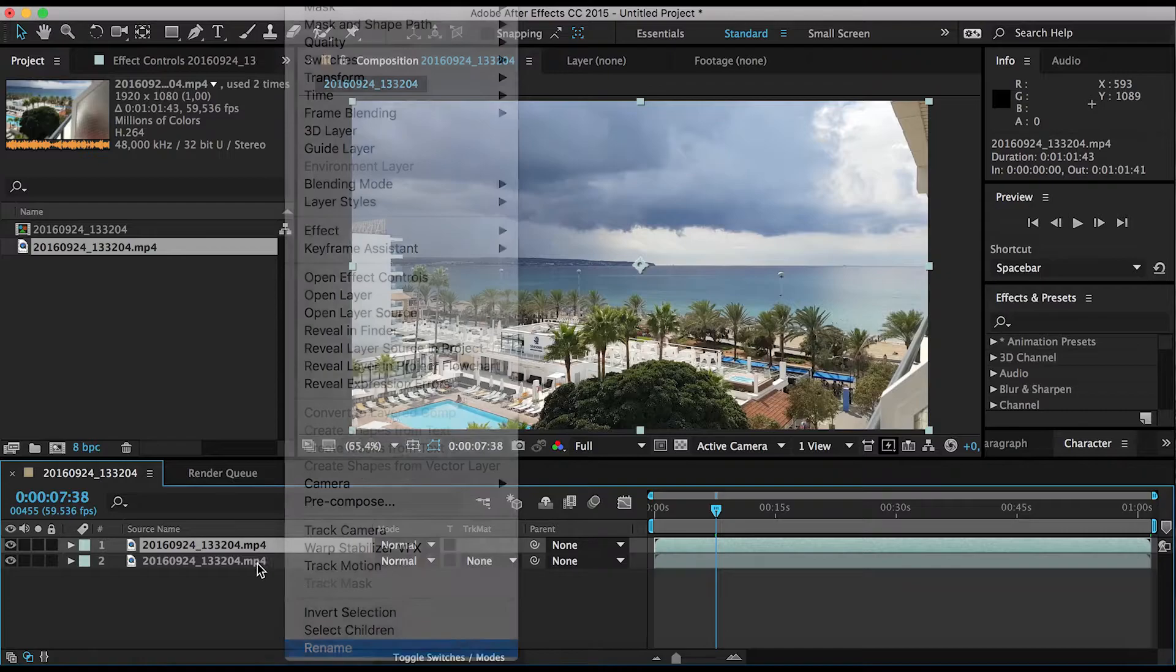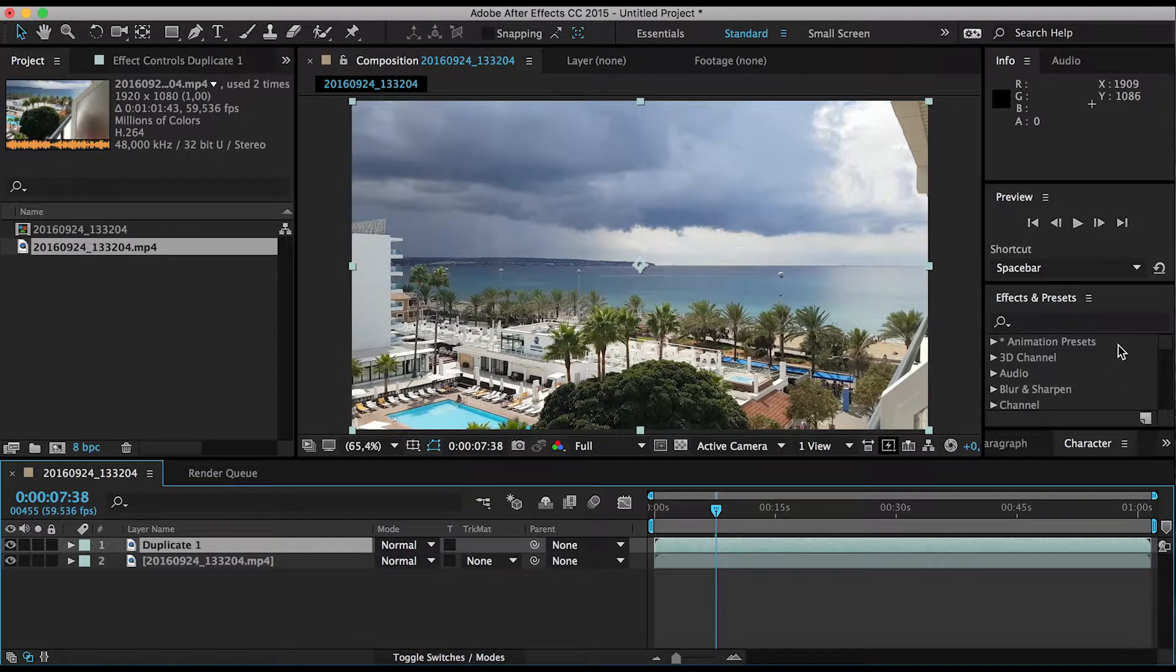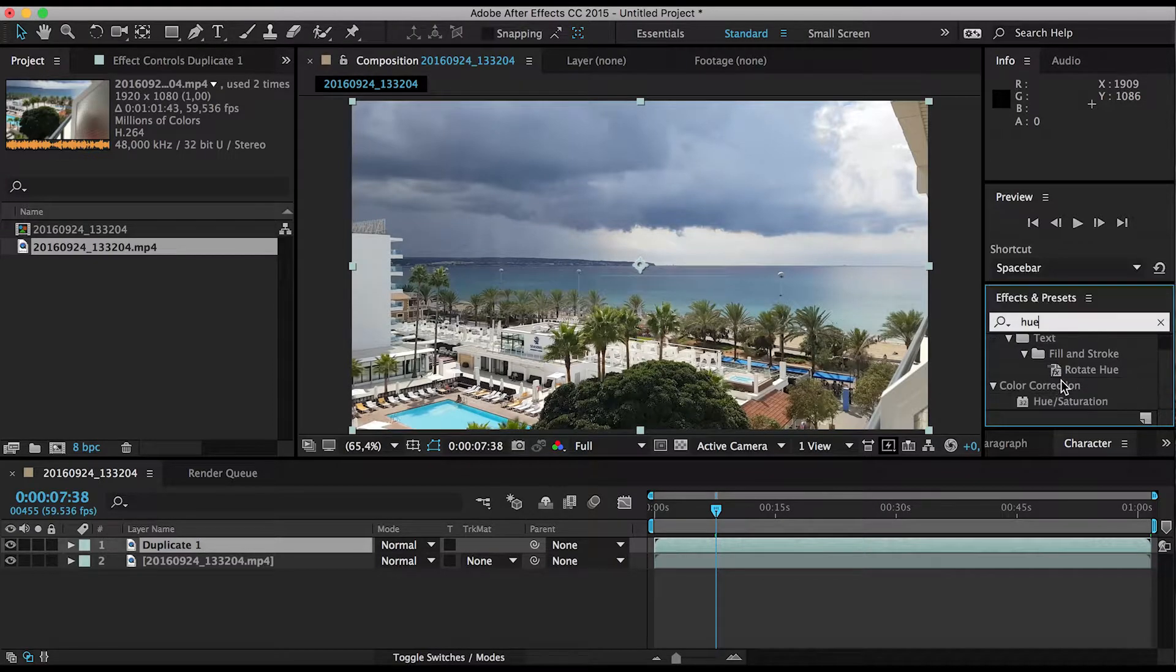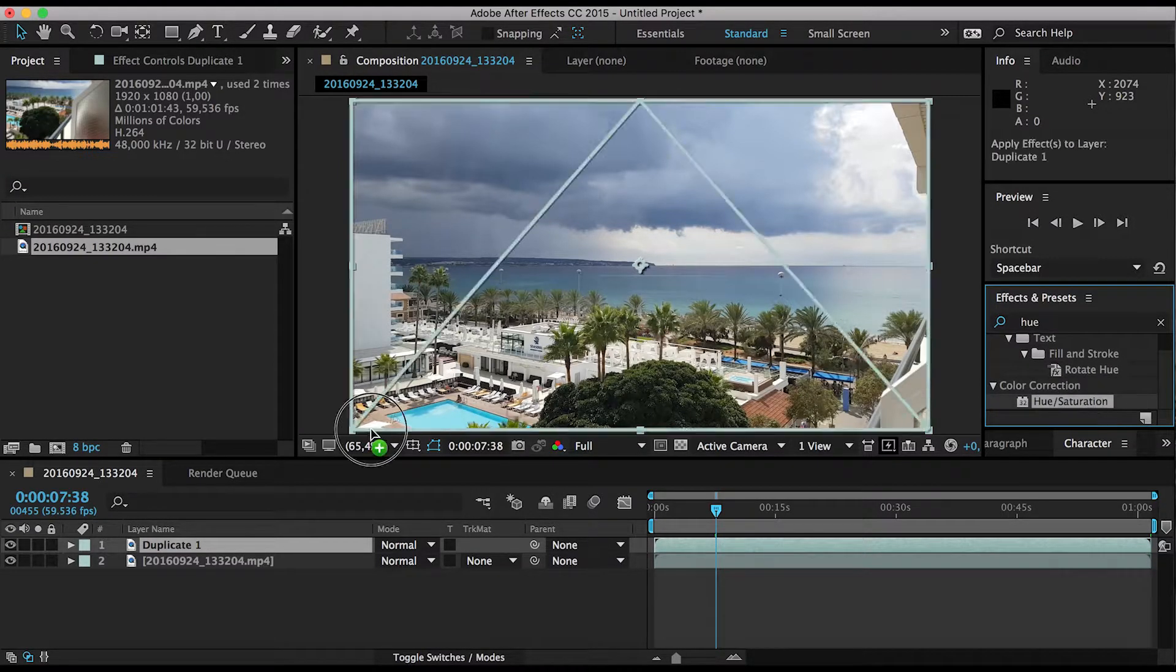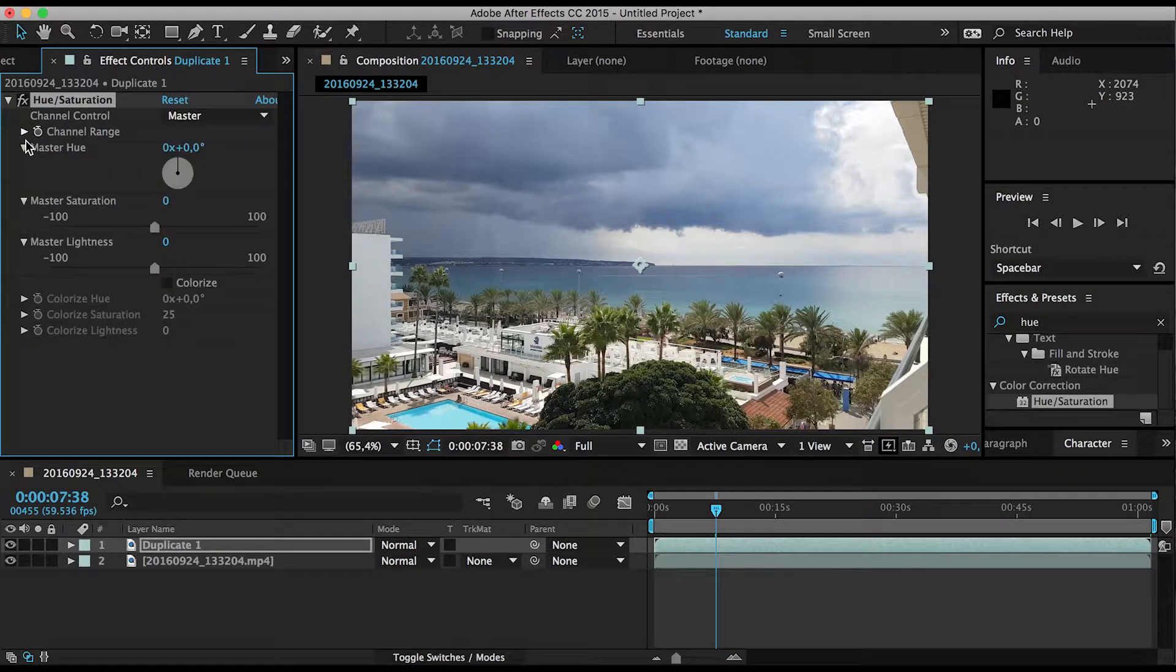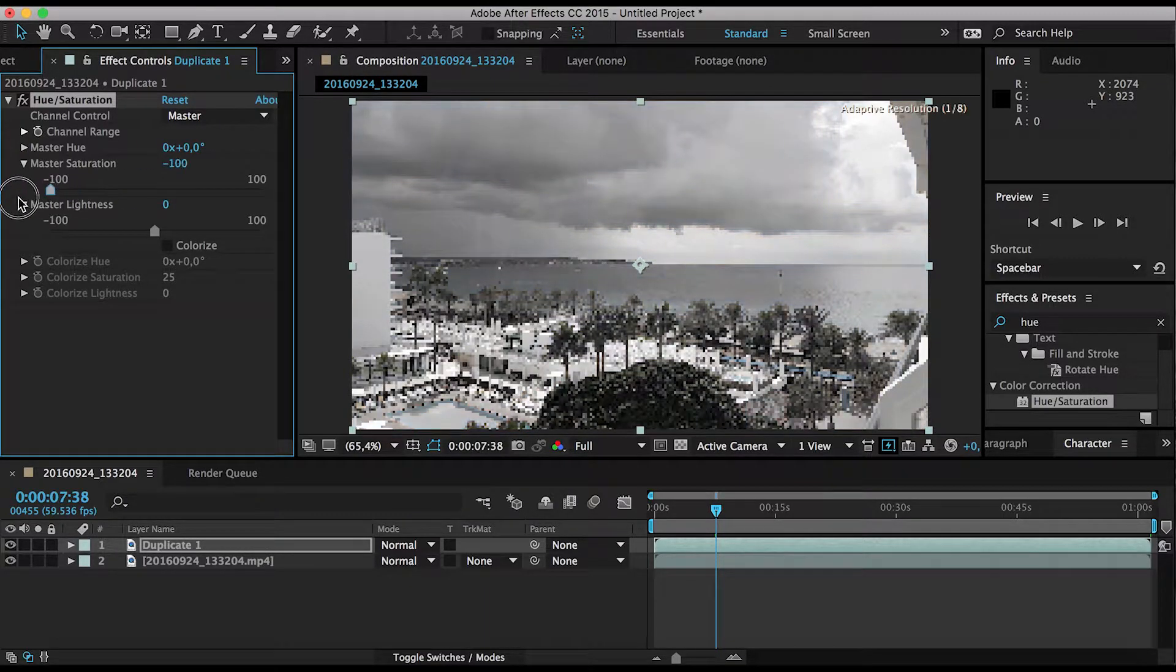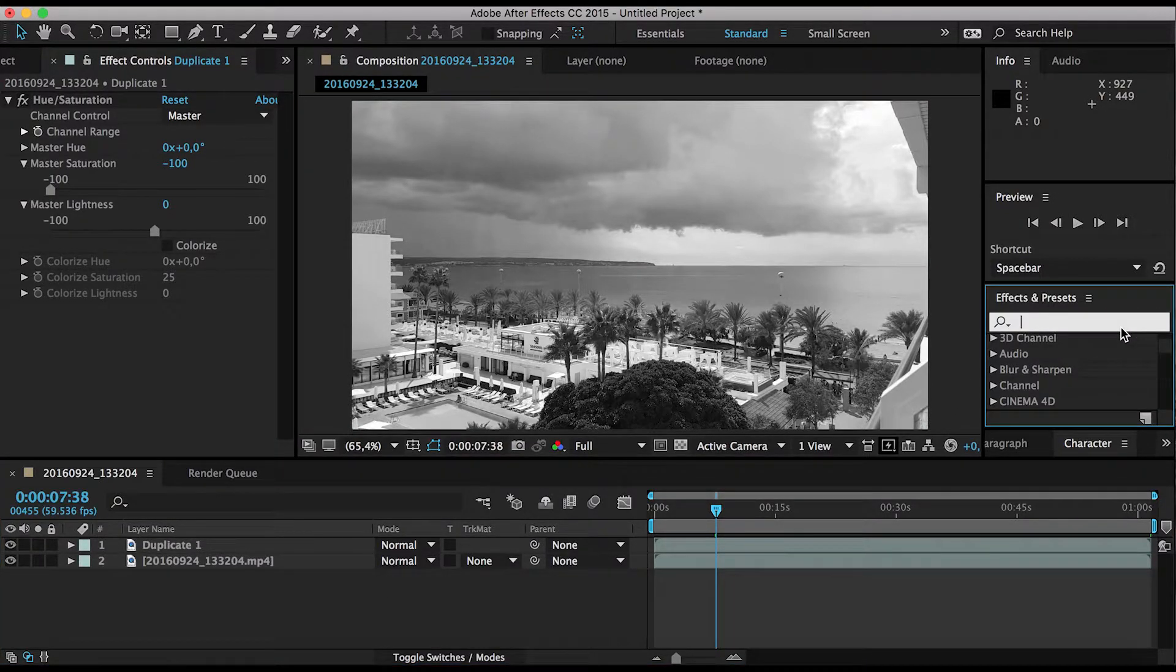The next thing is you want to desaturate the duplicated layer. I'm just going to rename this to Duplicate One and we're going to desaturate using a hue saturation effect. So I'm going to apply it on this layer and now you are going to go down here to master saturation and bring the slider all the way to the left so that you get a black and white image.